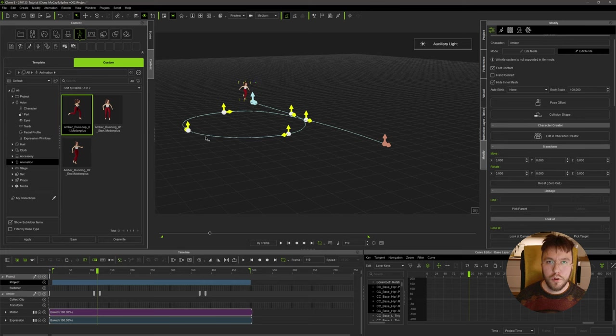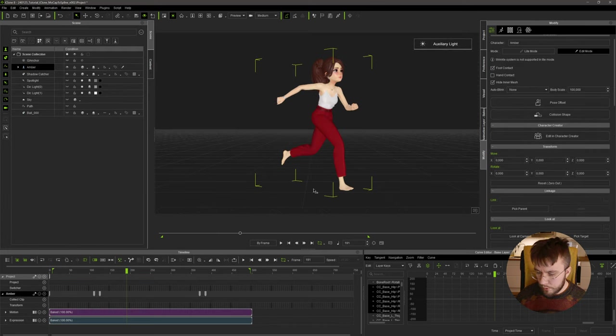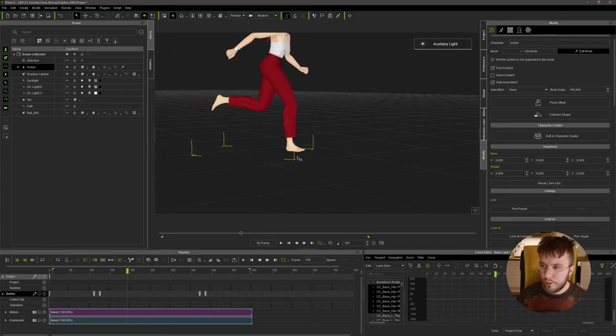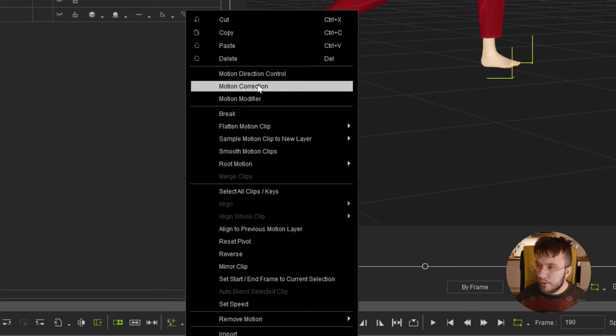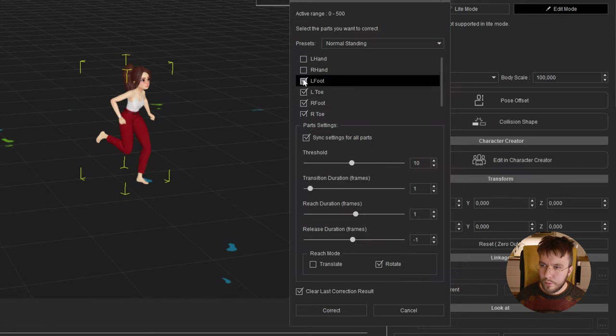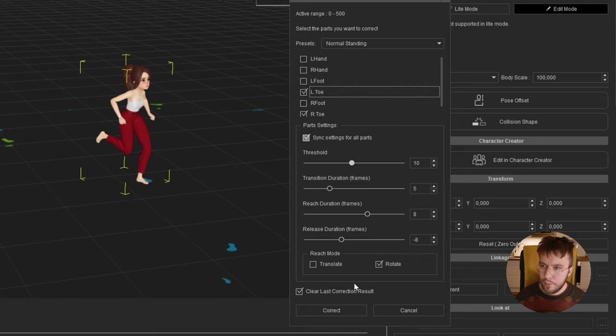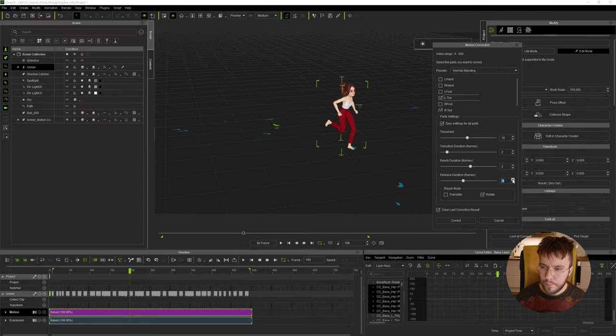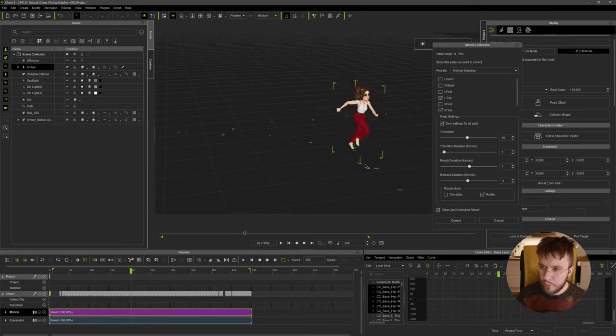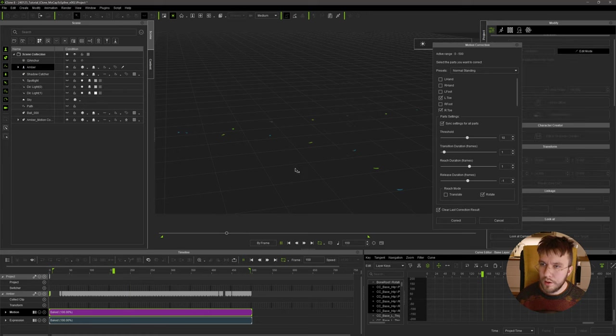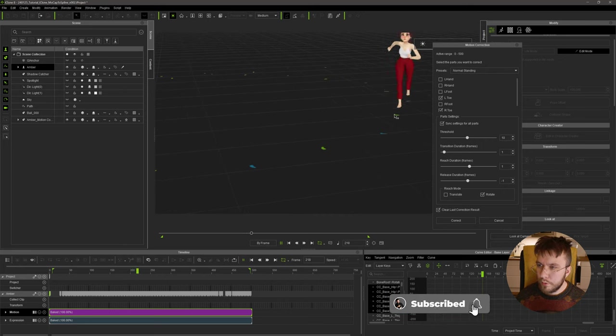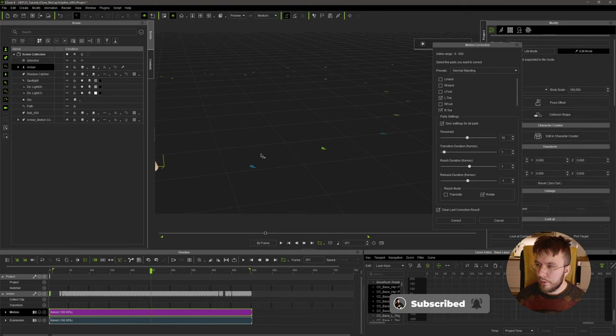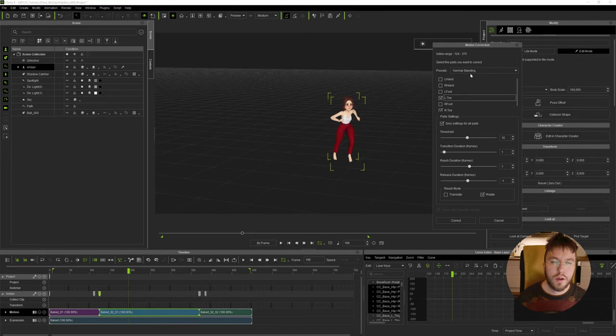If we zoom in here to our character, we have a bit of a foot sliding issue here. That's a very easy fix using the motion correction tool. We're also going to make sure that we uncheck the feet so we just want the toes. So you can tweak this to your liking, but as you can see using the motion correction tool we can make sure that the character's feet are planted firmly on the ground.